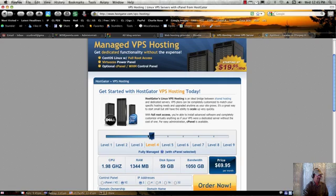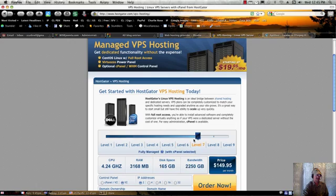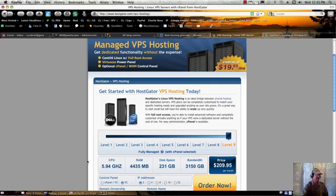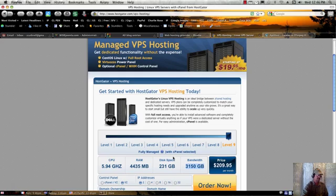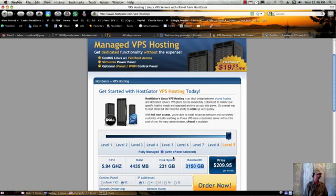But as you grow, they will move your site for you and they will charge you more per month. So if you go to level nine, you'll see you're paying about $1,200 a year. But look at what you're getting. You're getting almost six gigahertz of CPU, almost four and a half gigs of RAM and more bandwidth, $31.50 per month than you can probably chew through. But if you do want to go beyond this, they can actually move you to a dedicated server, which would cost even more, but offer you even more computing power.